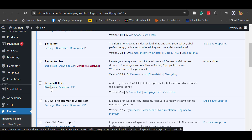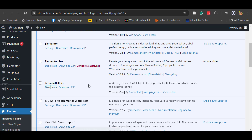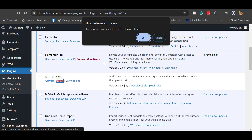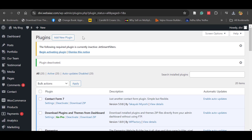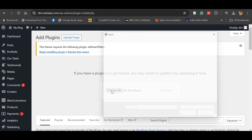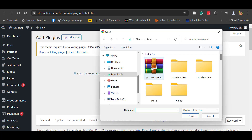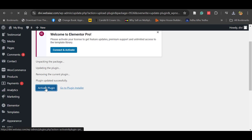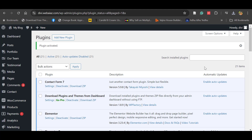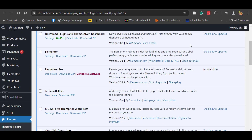Now let's deactivate and delete this plugin, then try to upload it again to verify it works. After deleting it, go to Add New Plugin, then Upload Plugin, and choose the downloaded zip file. Click Open, then Install Now, and then Activate Plugin. You can see the previously downloaded plugin has been installed again successfully.